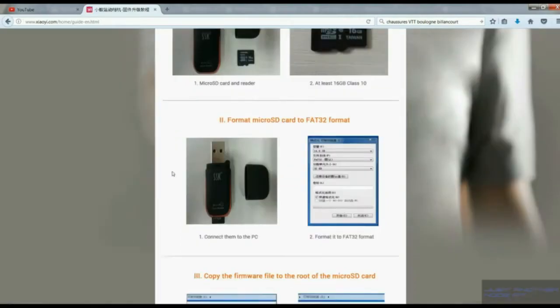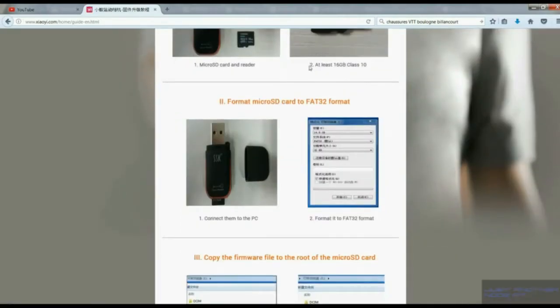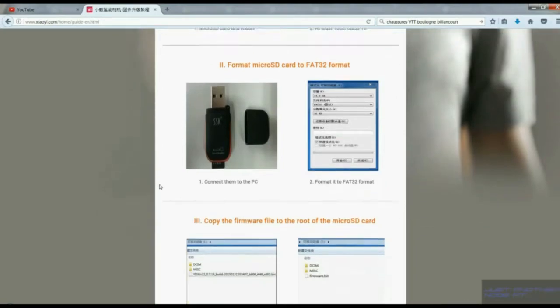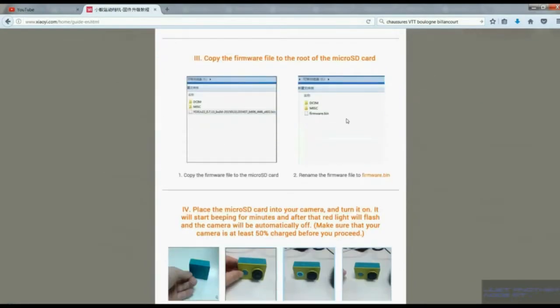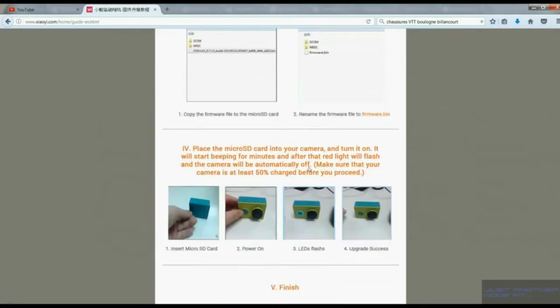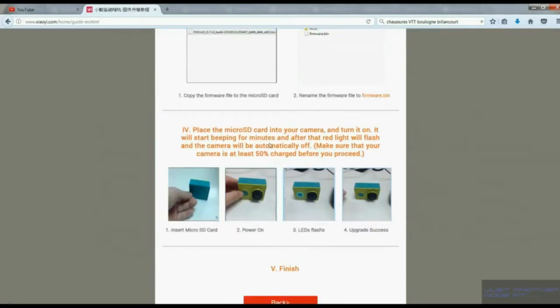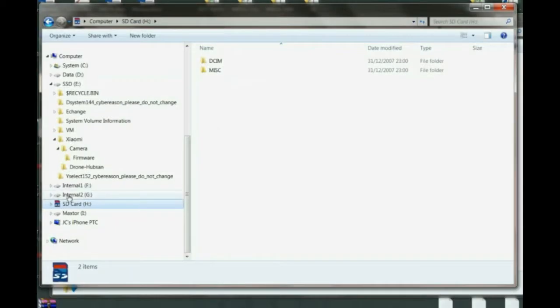card compliant with the action camera, so at least 16 gigabytes and formatted in FAT32. We'll check this a bit later. We will copy the firmware on it and we have to rename it to firmware.bin. You have to copy it